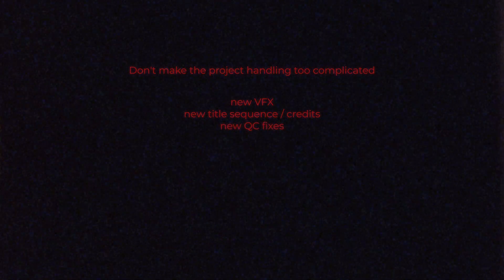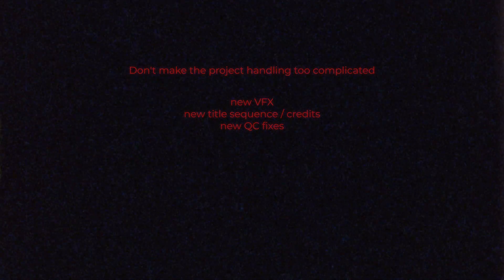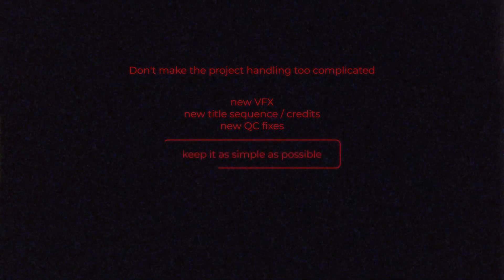Trust me on this one, you don't want to make the project handling too complicated and split things into multiple timelines or whatnot. Keep it as simple as possible.